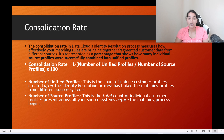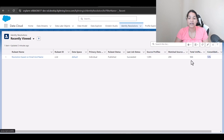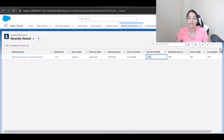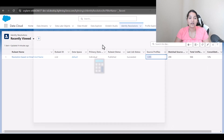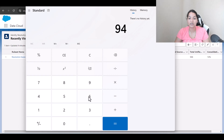Now let's go back to our org. The total unified profiles created after running the matching rules were 946, and we started with 1095. Let's use the formula and see if it comes to 14%. So 946 is the unified profile total divided by source profile, which is 1095.